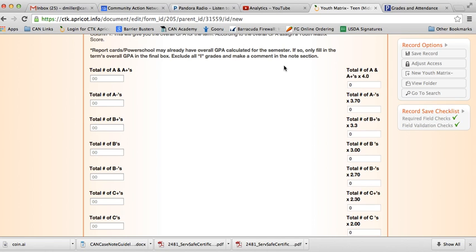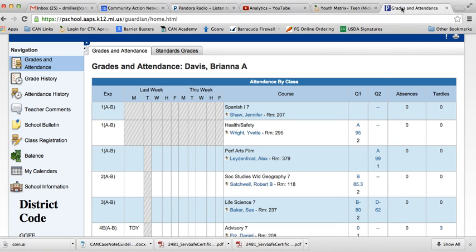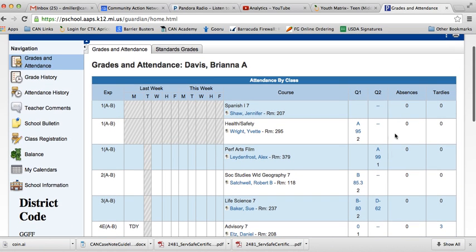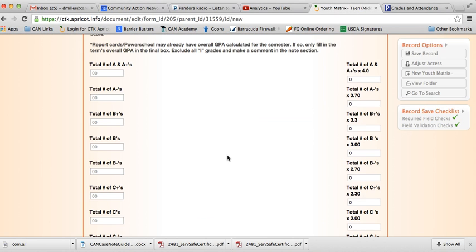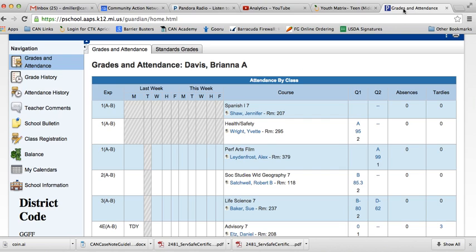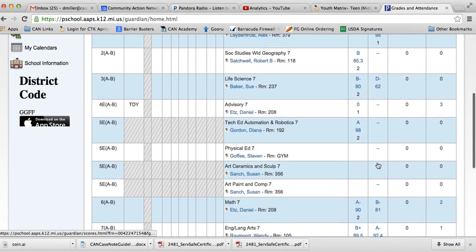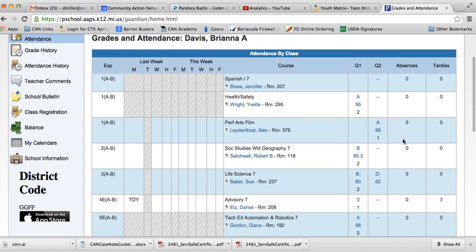Typically we access that information from PowerSchool, but it might be in a physical report card. Either way, you're going to count up how many A's, B's, etc. So here I have a child's report card queued up. If you're conducting this at the end of the semester, sometimes there's an actual semester category. If there isn't, you're just going to be looking at the most recent quarter here. You can always consult your manual for some additional details on where to find that information.